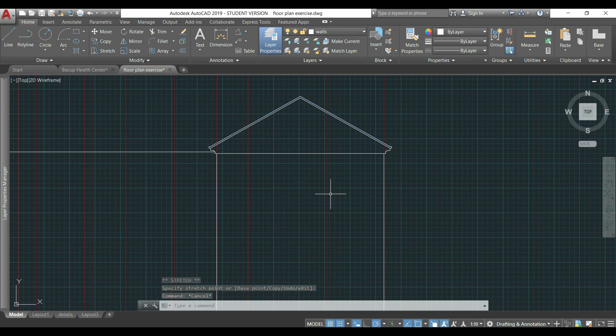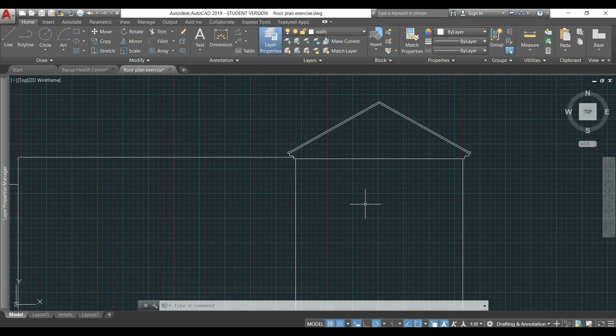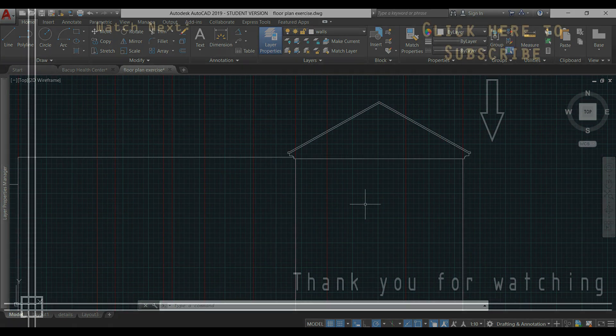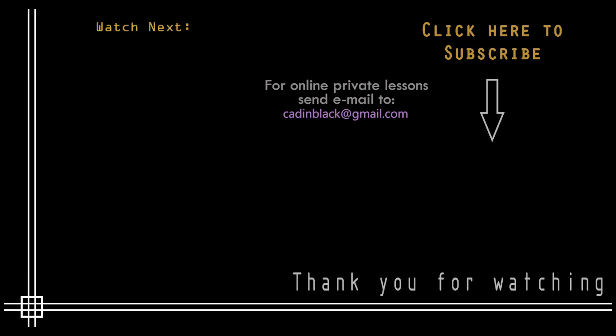So, it's everything in this first part of this tutorial to draw an elevation. Subscribe to Cut in Black if you haven't done it yet. And, if you need online private lessons, just send me an email to cutinblack.gmail.com so I can give you more details. Thank you and till next time!